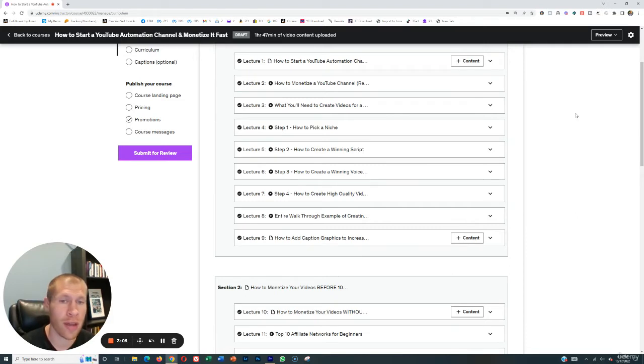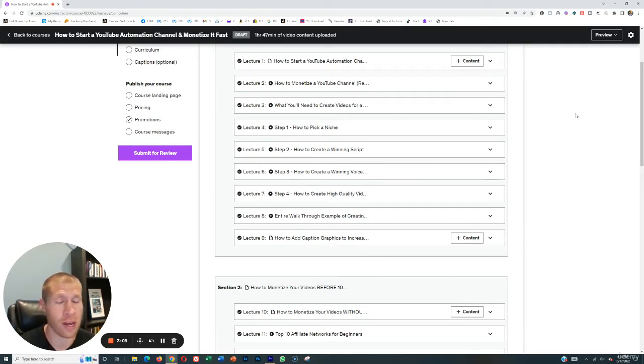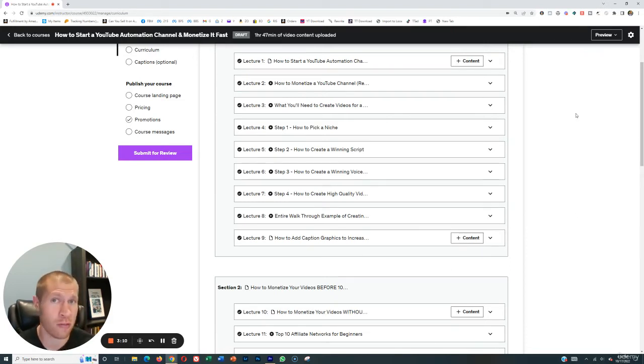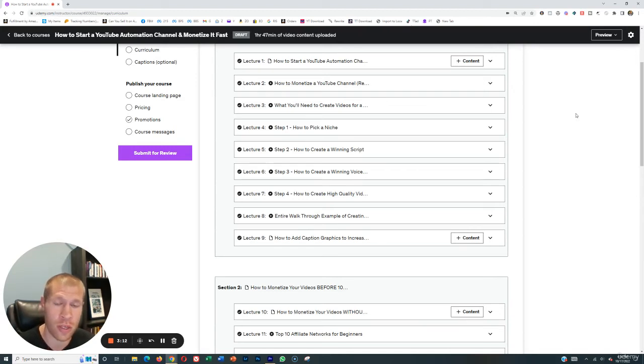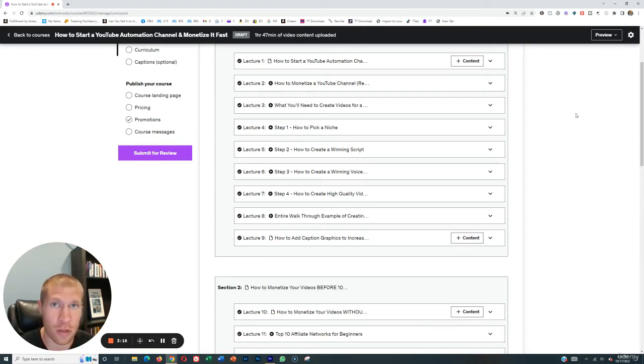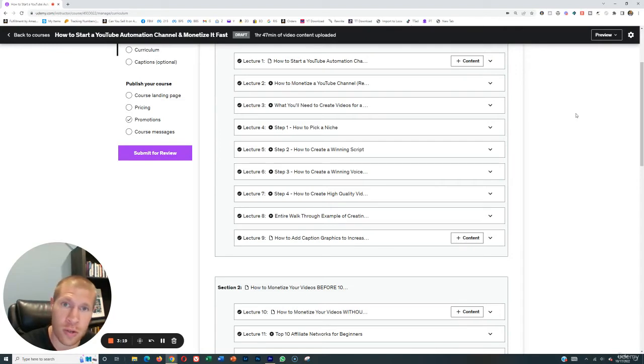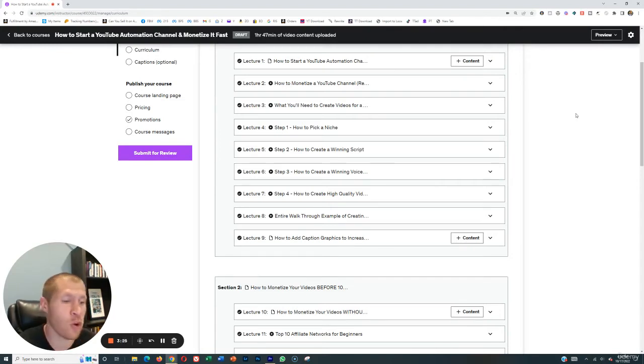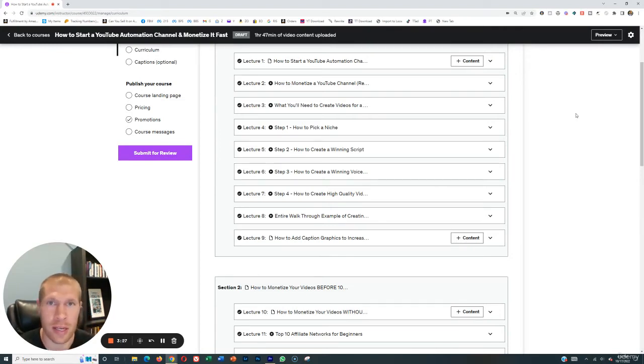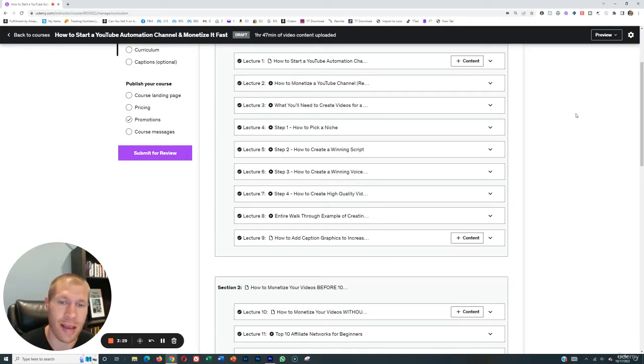Then we'll move on to how to actually create a winning voiceover. Now, a lot of these things you can outsource if you want to. We'll cover that later on in the course. Although I'll teach you how to use different softwares to actually read your script for you, or you can even read it yourself and then slightly change your voice. If you're worried for whatever reason that somebody might recognize your voice, we'll cover all of that in that lecture.